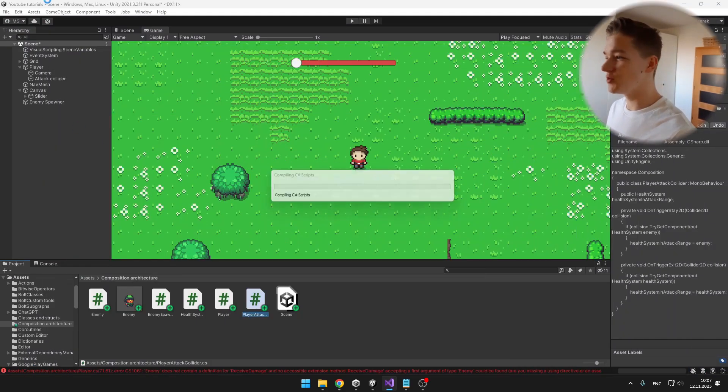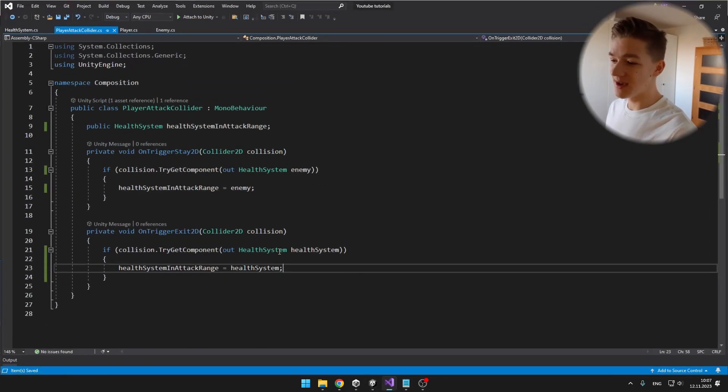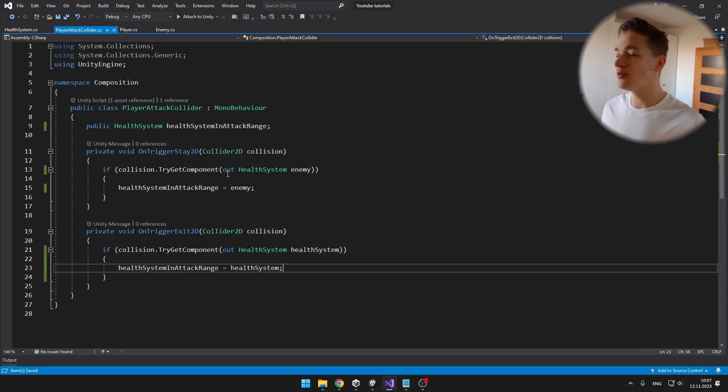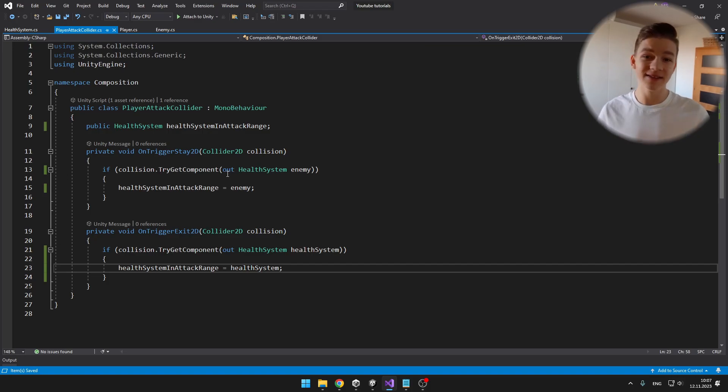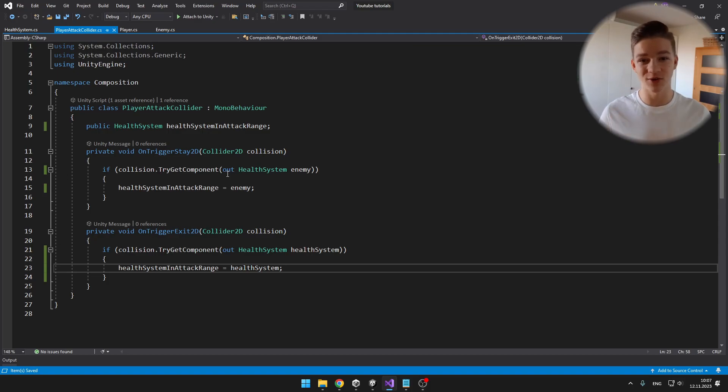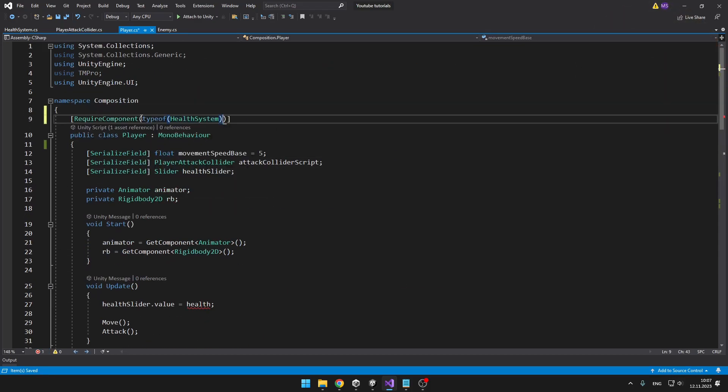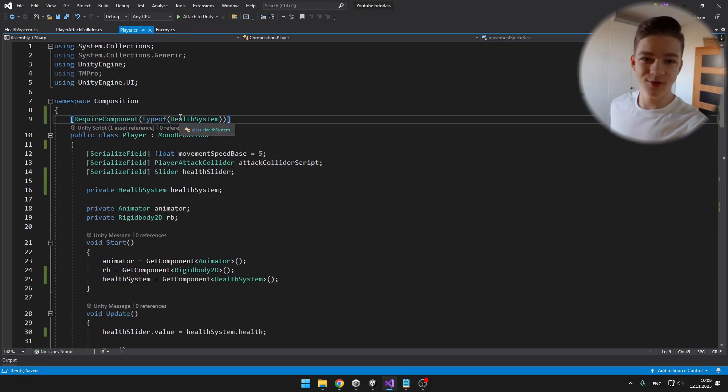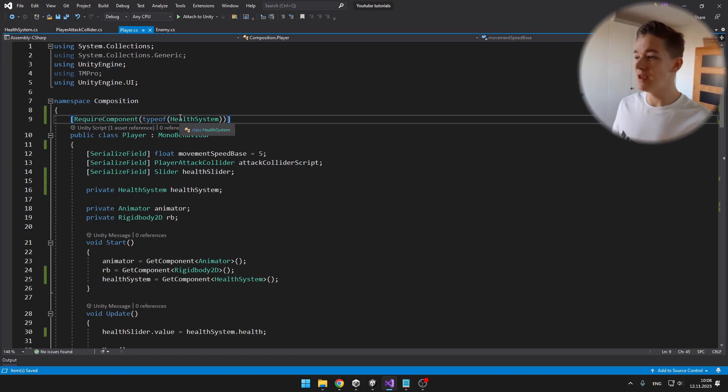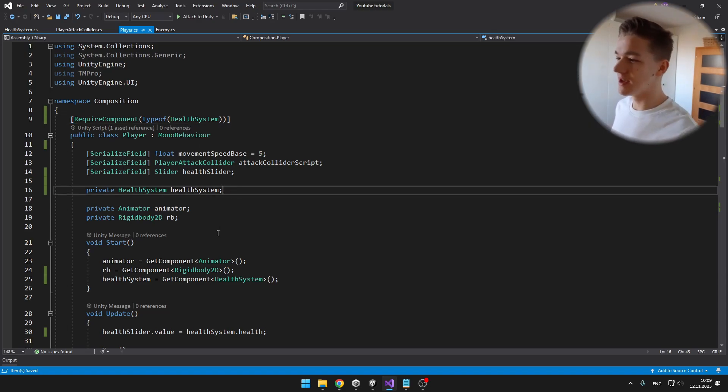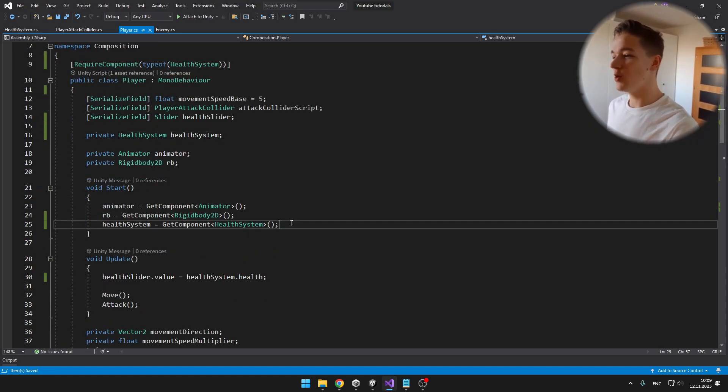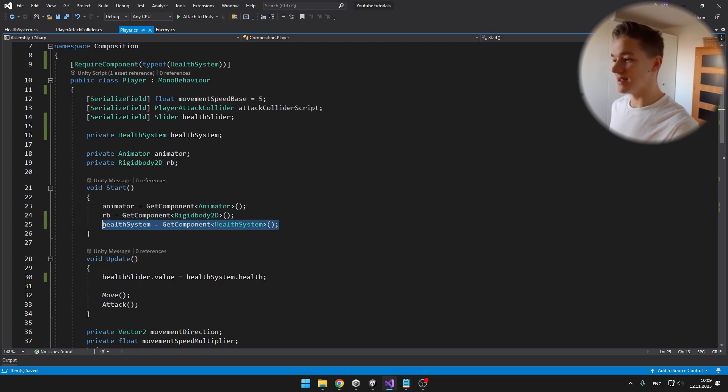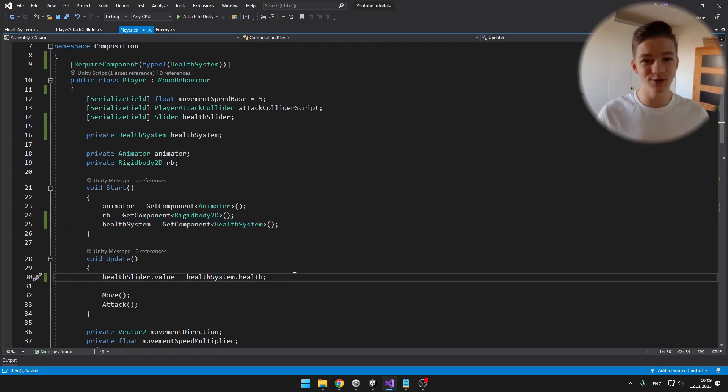I will add them to the player and also to the enemy. And if you want to make sure that always on the player script you also have the health system, and you always have the health system on the enemy, you can just add attribute require component. So always on the player script we'll also have the health system script. So I have made a reference for it, and because we are sure that it will never be null, we can just get it in the start, and then do some other stuff with it, so change the slider value, and so on.